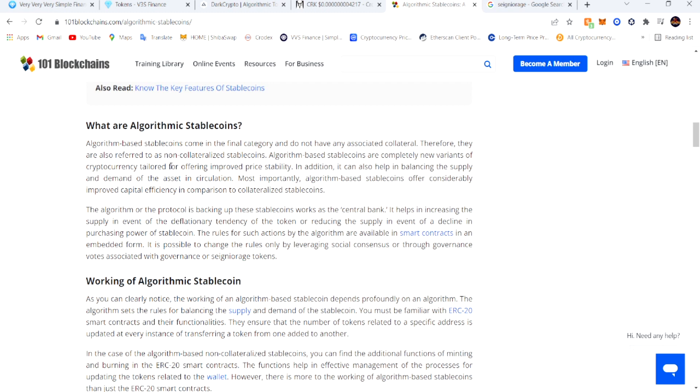Additionally, it can help in balancing the supply and demand of the asset in circulation. Most importantly, algorithm-based stable coins offer considerably improved capital efficiency in comparison to collateralized stable coins.